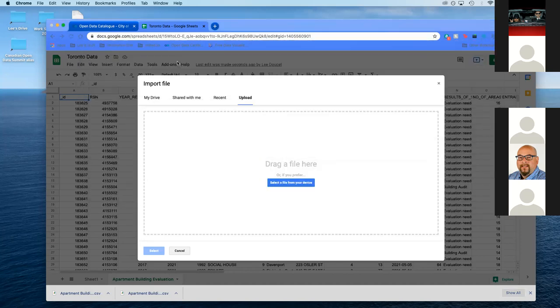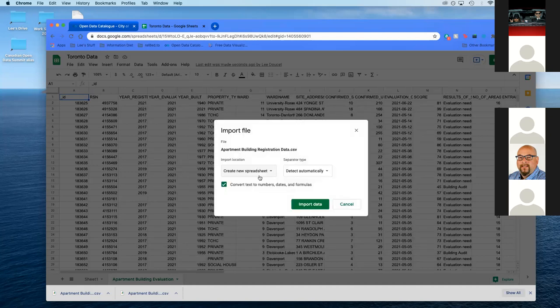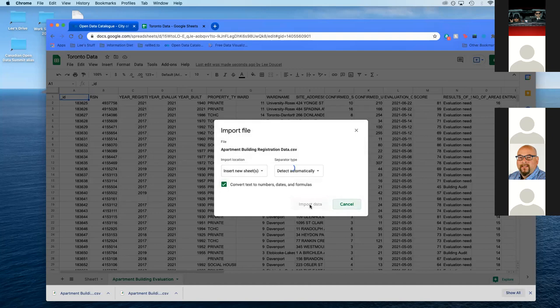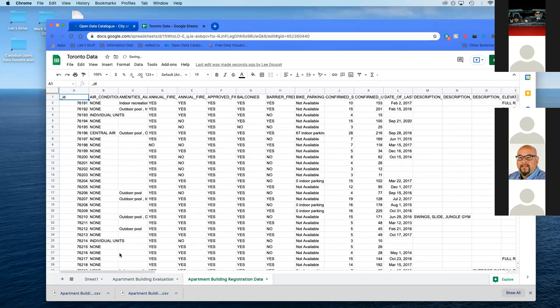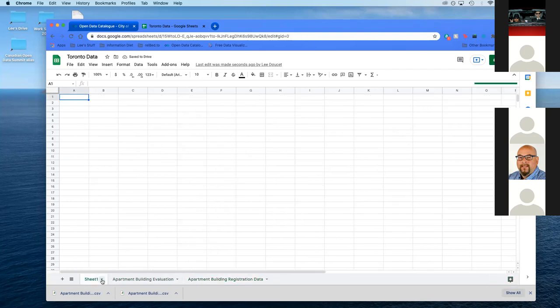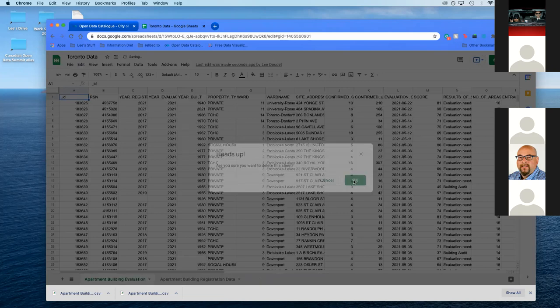We're going to do it again for the other dataset now. File, import. The reason you don't do open is it's going to open in another tab. You want it in just another sheet. Select file from device and grab the other one. Same thing, insert new sheet. Just give that a second to load. We don't really need this sheet, you can delete it or keep it.